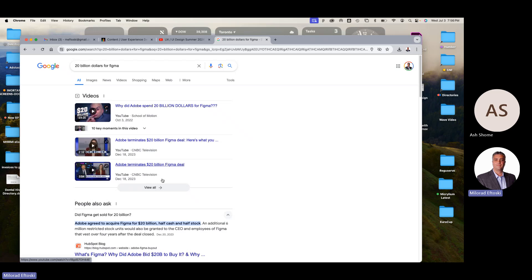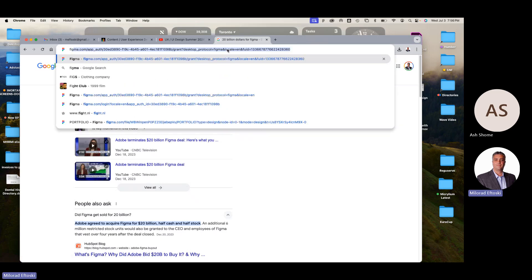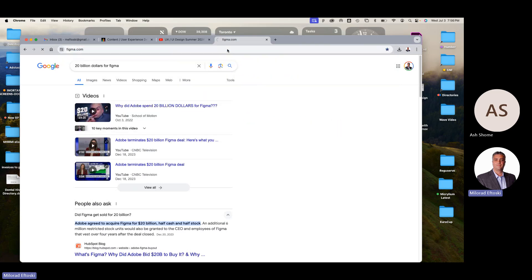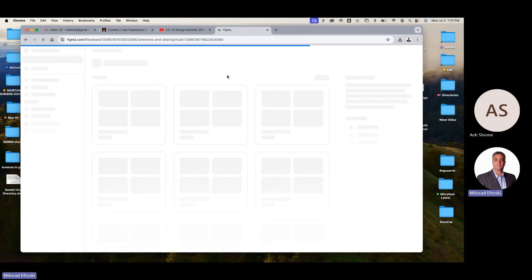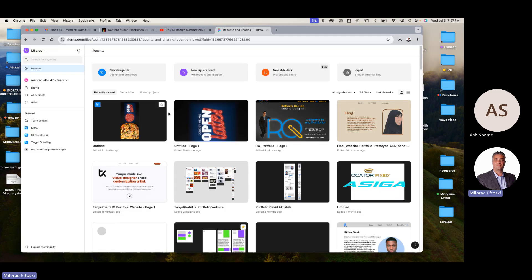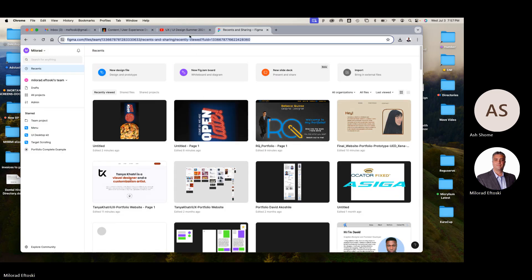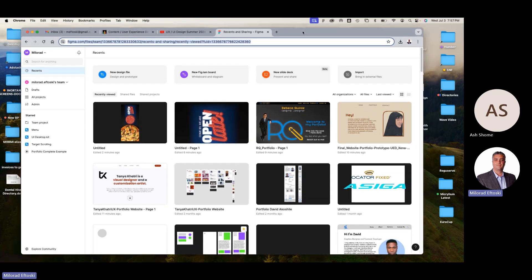I think Figma is the way to focus on for you guys, but XD is still a tool. Like when you go home, I still have a hammer, a screwdriver — different tools do different things. To get Figma, just go to Figma.com. What you need to do is download the desktop version. You can run it in a browser, but it's much better to run it from the actual desktop application.